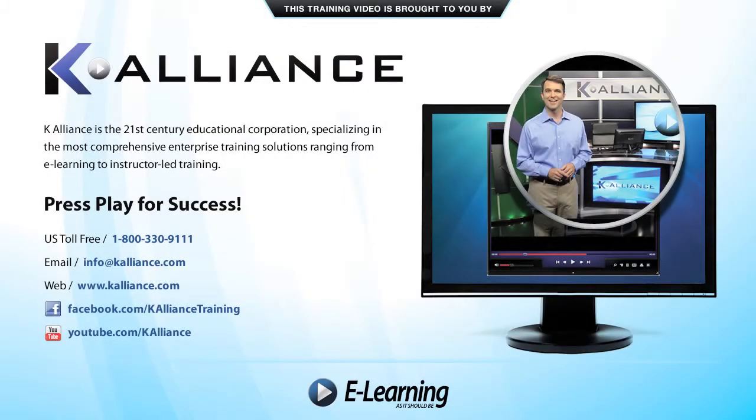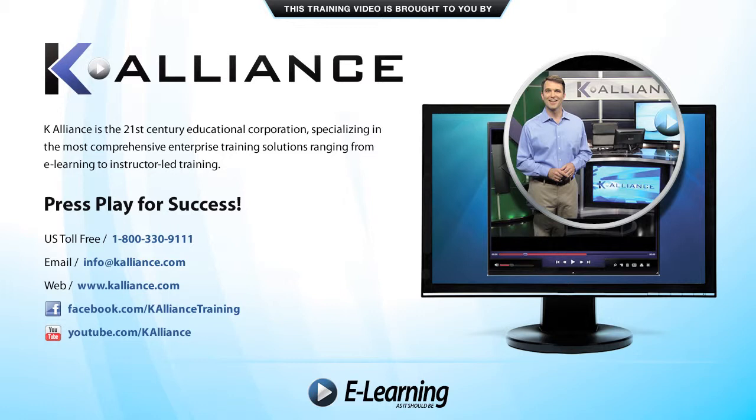This training video is brought to you by K-Alliance. K-Alliance is the 21st century's educational corporation specializing in the most comprehensive enterprise training solutions ranging from e-learning to instructor-led training. Press play for success!